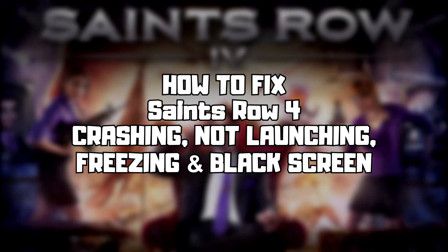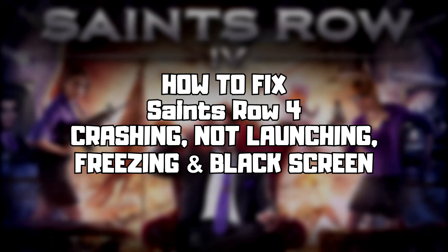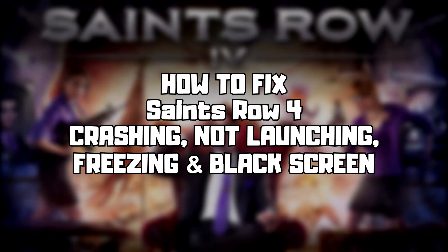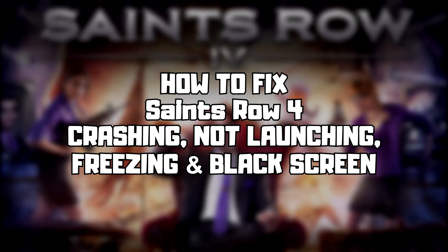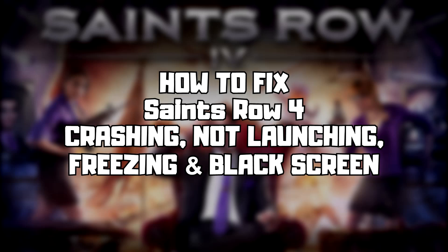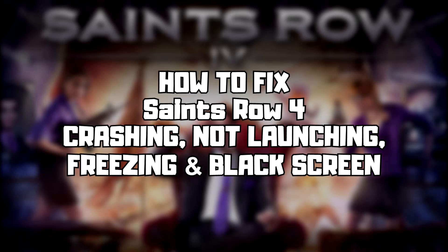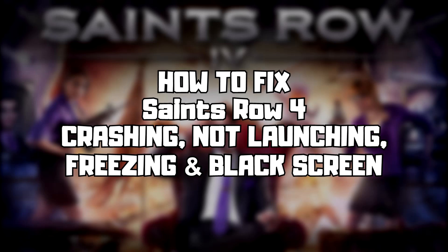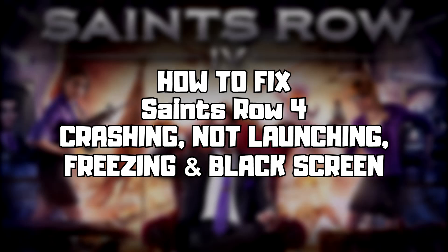Welcome to my channel. In this video I am going to show how to fix game crashing, not launching, freezing, and black screen issues. Follow my steps.